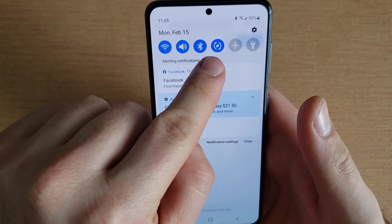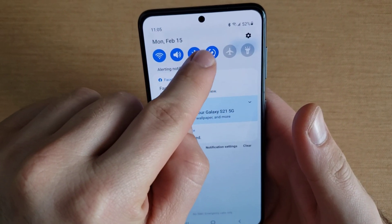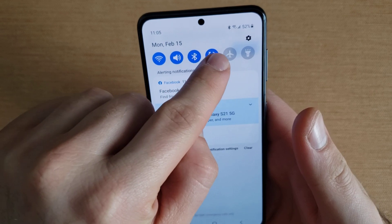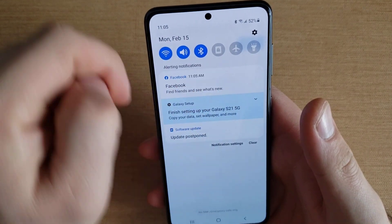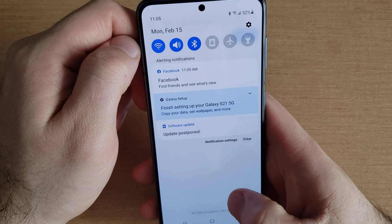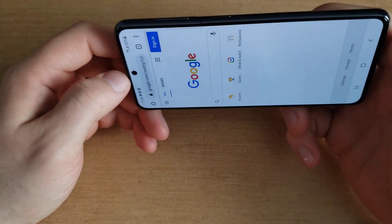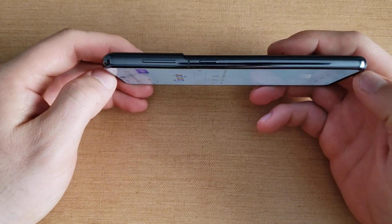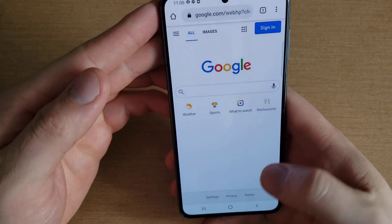So if we want to lock that in a position, what we want to do is go to this little icon right here — it looks like a little rectangle with two arrows. Go ahead and deselect that and we'll see the square with a lock, which means our screen orientation is now locked.